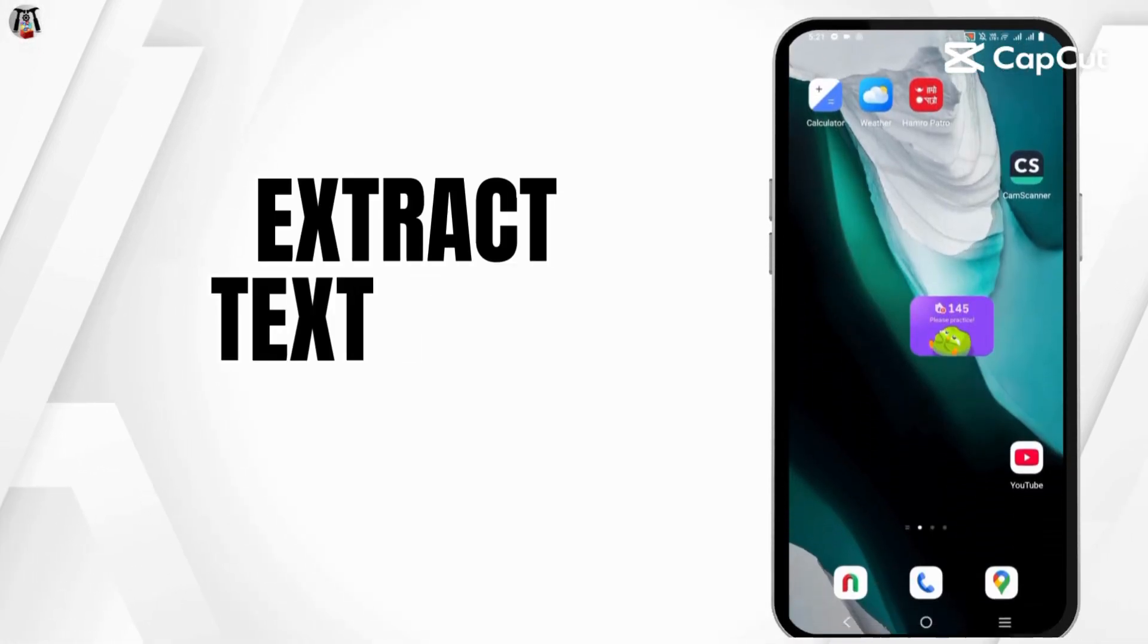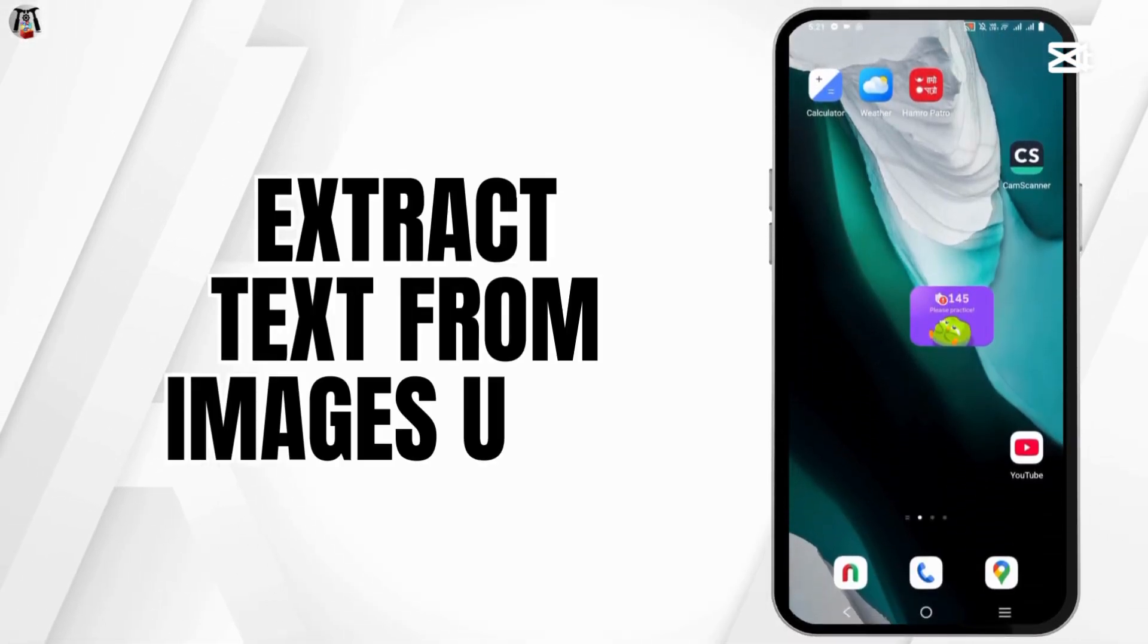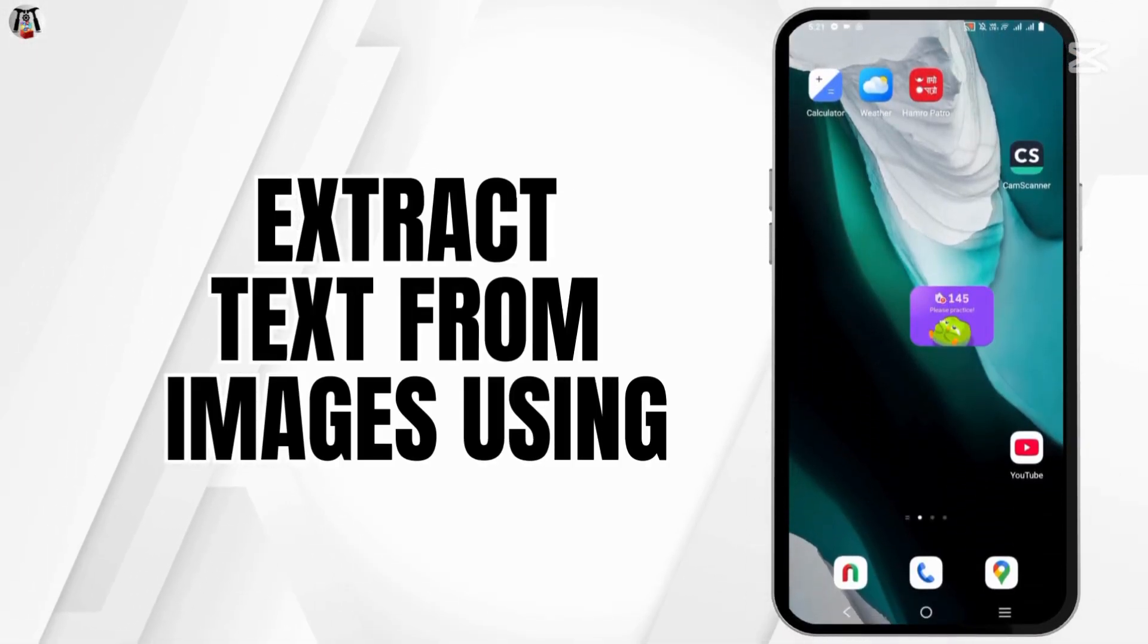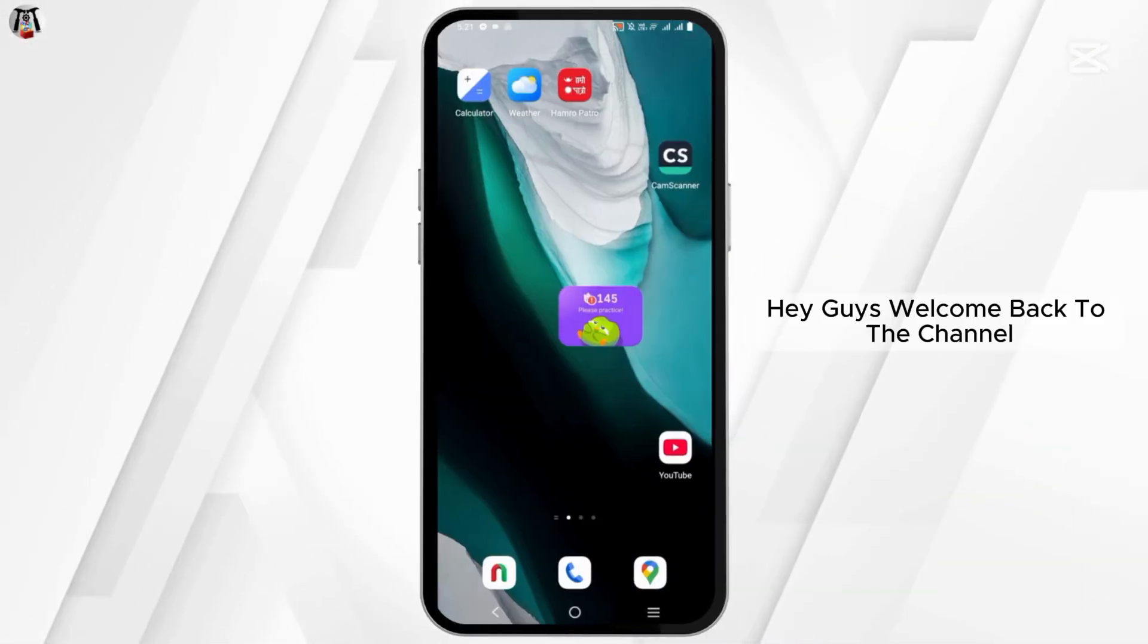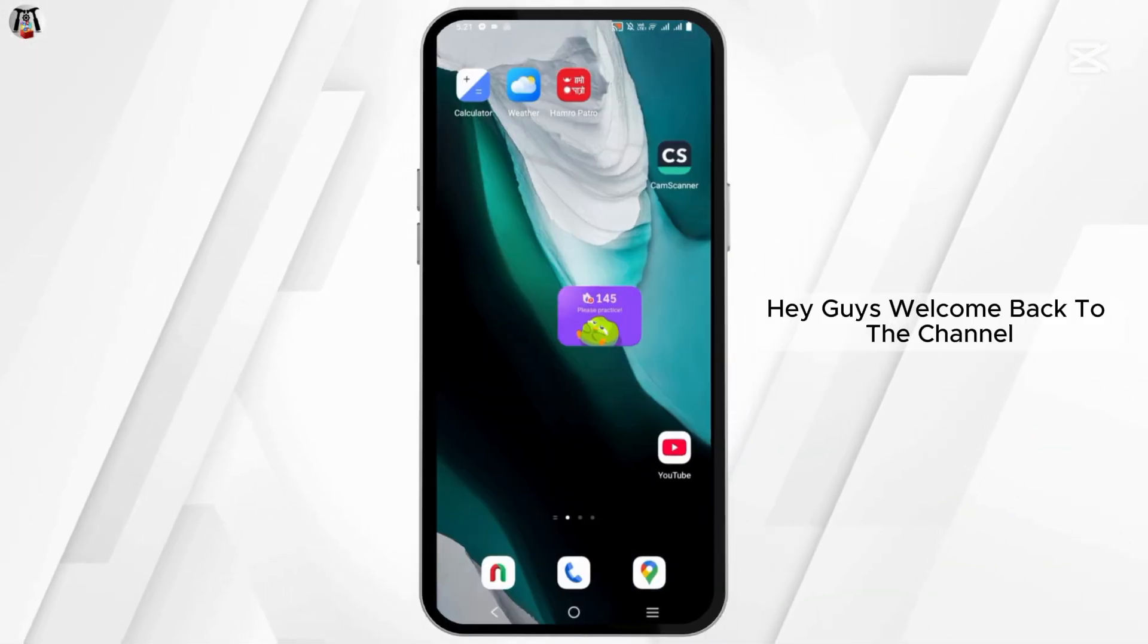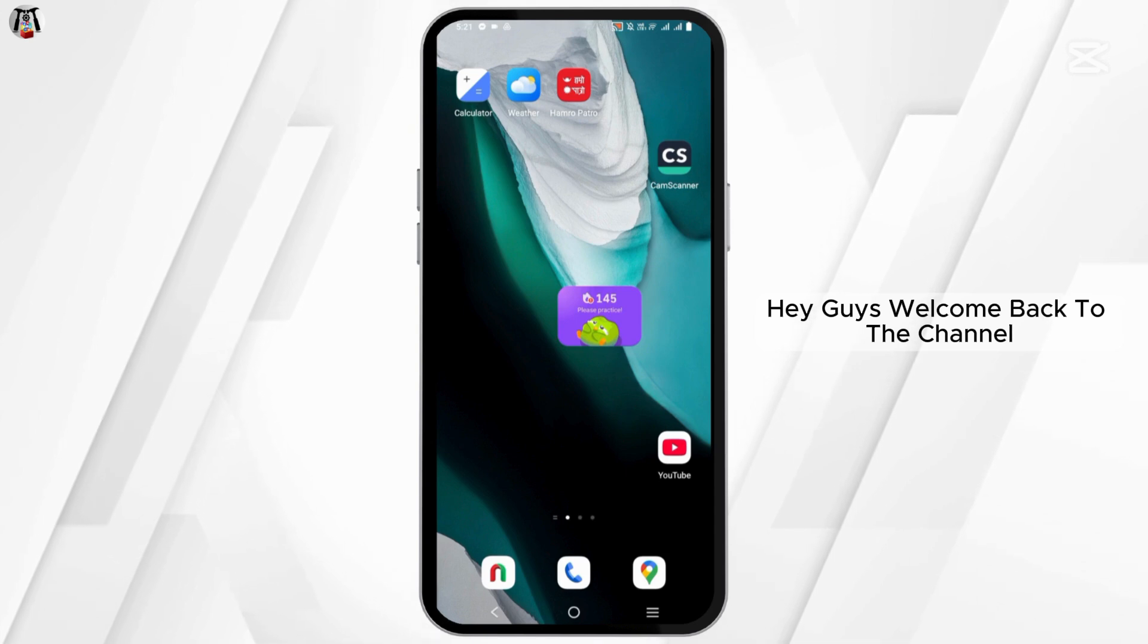How to extract the text from images using the DeepSeek AI. Hey guys, welcome back to the channel.